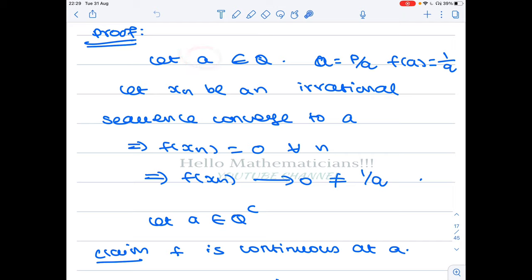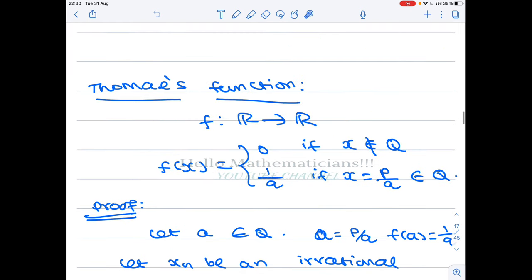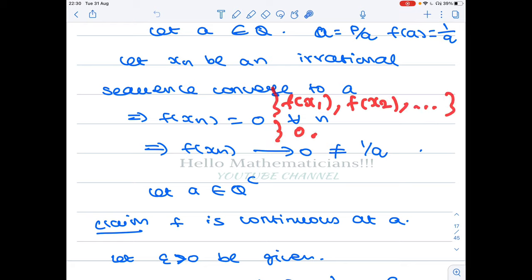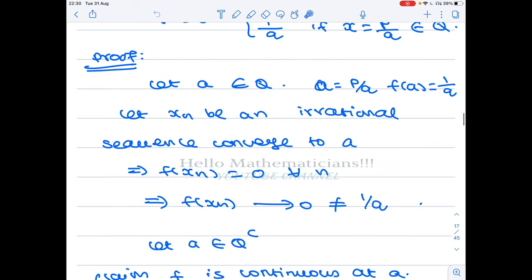Now let x_n be a sequence of irrational numbers converging to a. Note that irrational numbers are also dense in the real numbers, therefore you can find an irrational sequence converging to any real number — in particular, to this rational number a. Since the x_n's are irrational, f(x_n) = 0 for all n. Therefore the sequence f(x_1), f(x_2), etc. is the zero sequence because all the points are 0.